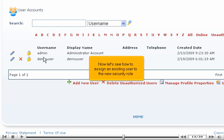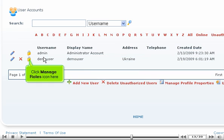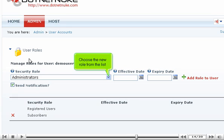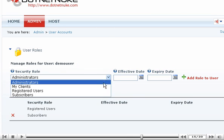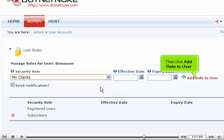Now let's see how to assign an existing user to the new security role. Click Manage Roles icon here. Choose the new role from the list. Then click Add Role to User.